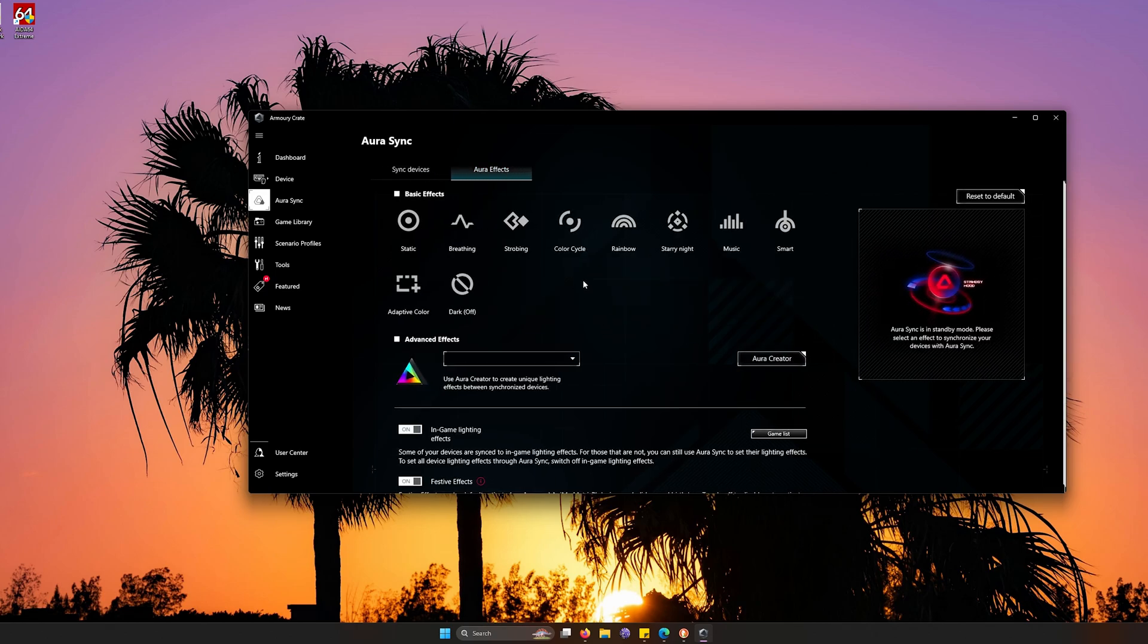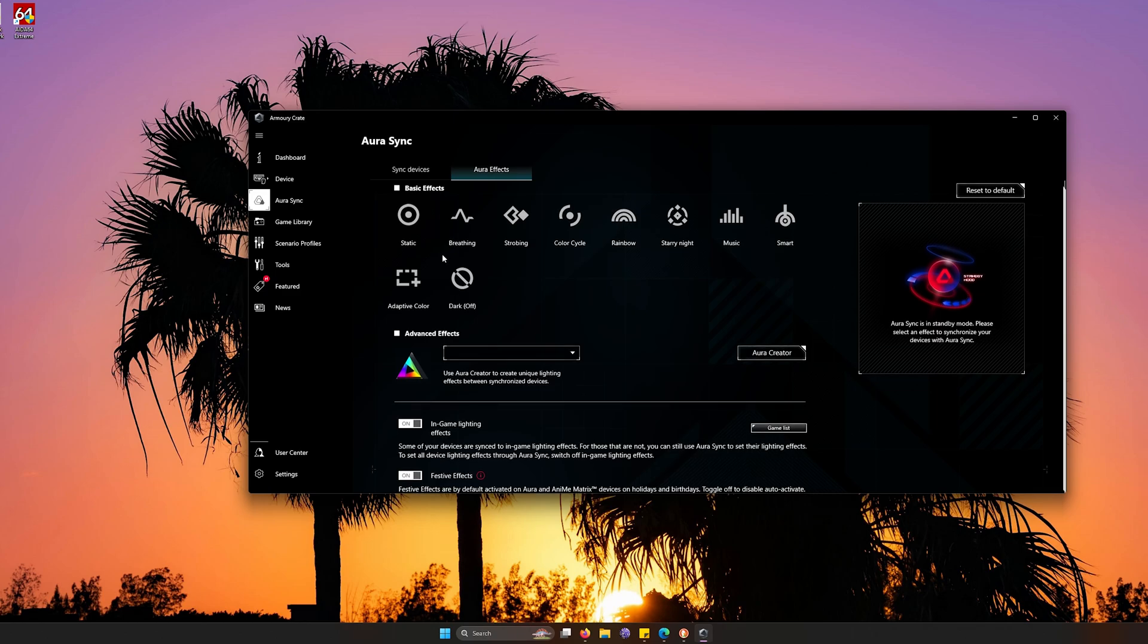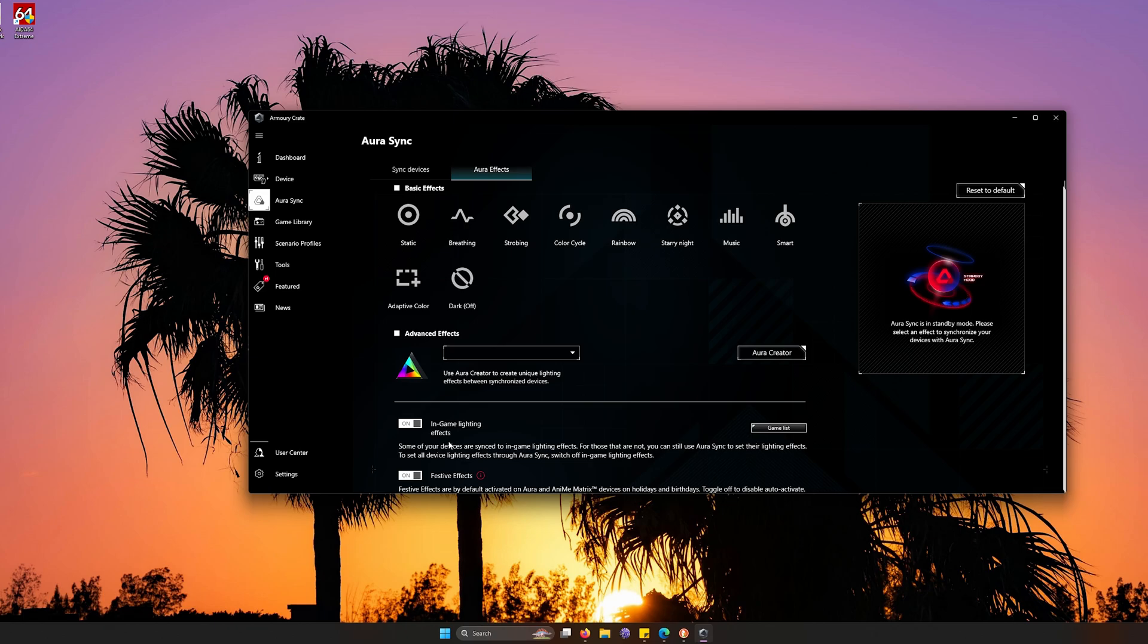Here you go into Aura Effects. And you can set the different lighting effects that you would like for your PC, such as static, or breathing, or strobing, or color cycle. Now, here in the Advanced Effects, you can actually create your own type of RGBs that you want to. And ASUS really makes it really simple in order for you to do this.